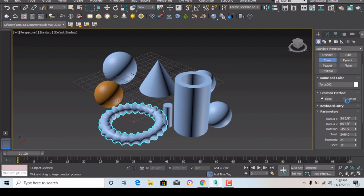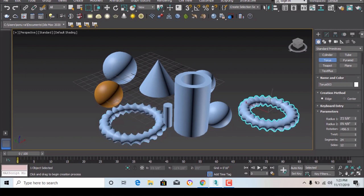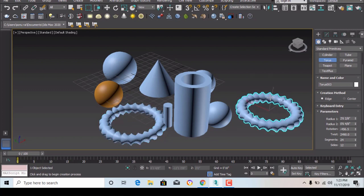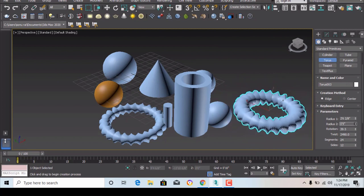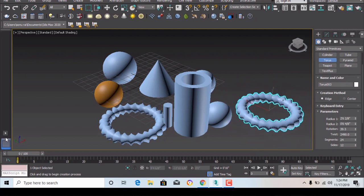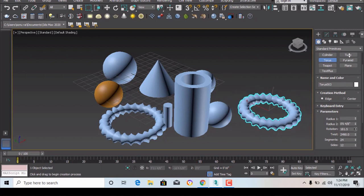If you want to draw a torus knot, you can draw from the edge as well and change the radius. You can also adjust rotation and twist — reducing the twist will make it a smoother shape.